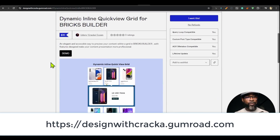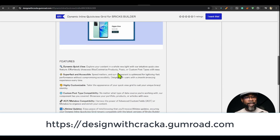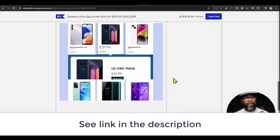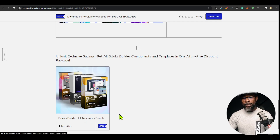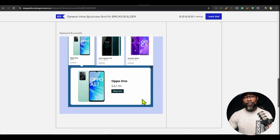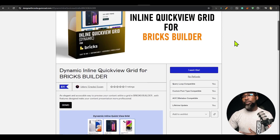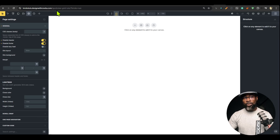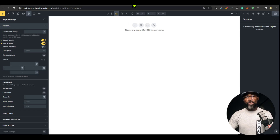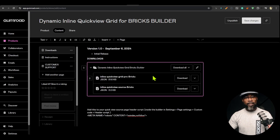You can get the Dynamic Inline Quick View Grid for Bricks Builder using the link in the description, check out the demo page — it's keyboard accessible and all that. Alternatively, you can get the Bricks Builder all-access bundle to get everything at a highly discounted rate. I'm going to show you how to set this up — it's very simple. Once you purchase this, note that if you're an all-access member this is already available for you, so you don't need to buy it a second time.